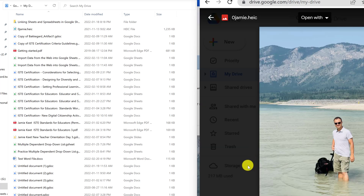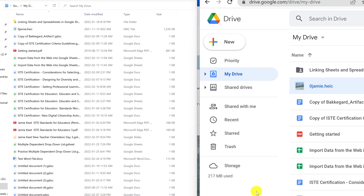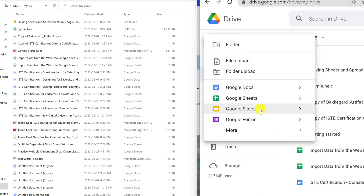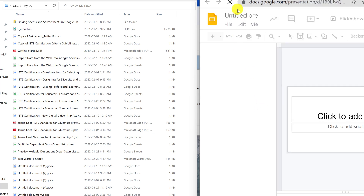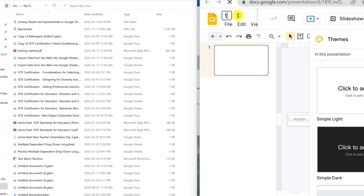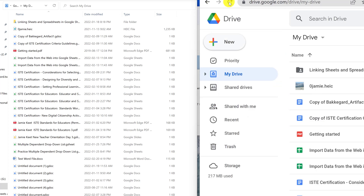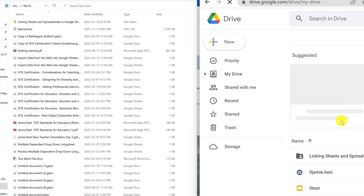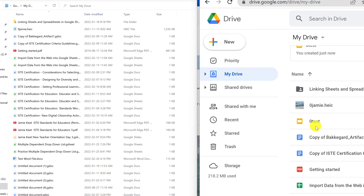Now if I create a file from here — say a Google Slides presentation — I'll go ahead and make one and give it a test name. I'll put a zero in front so it comes up right at the top. Then if I go back to my Google Drive online, you're going to see this file should appear there. I'll give it a quick refresh — here it is, 'zero test', now over here.